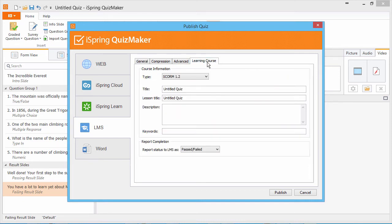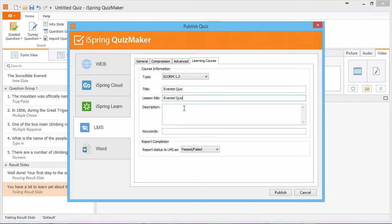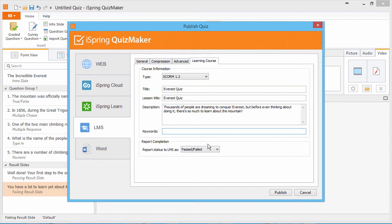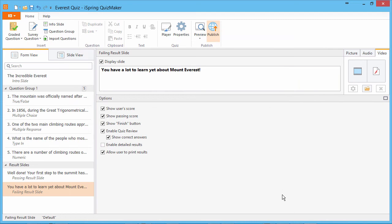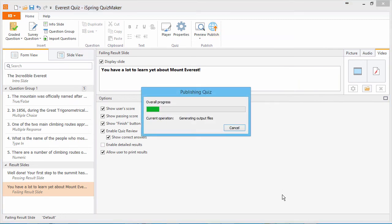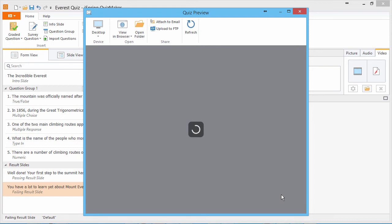Now let's go to the Learning Course tab. This is the information that will be sent to Moodle. Select SCORM 1.2 from the Type drop-down and fill in the title fields. You can also give the quiz a description and enter keywords if you like. And we'll report the status to Moodle as Past Failed. Now we're ready to publish.